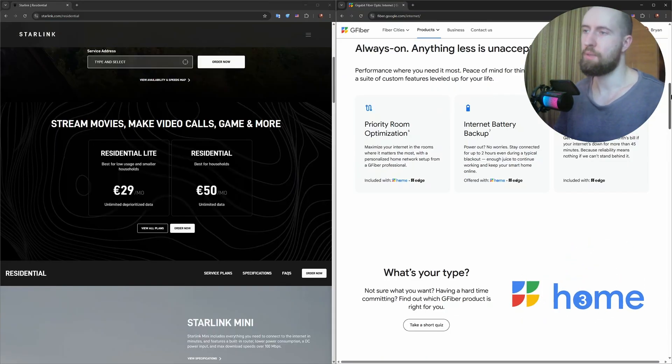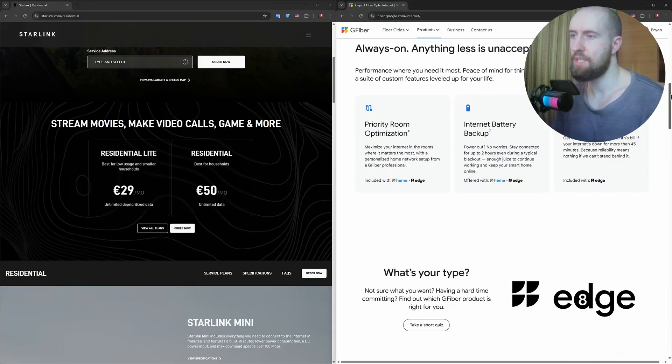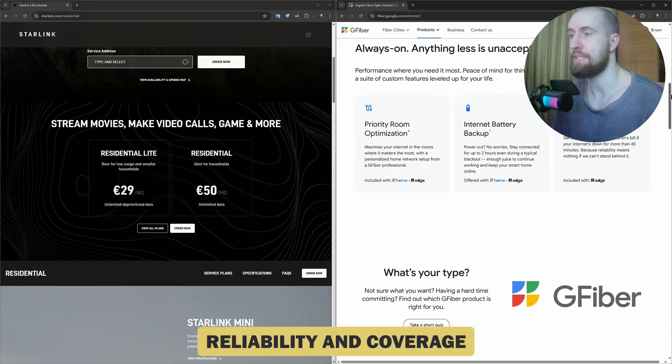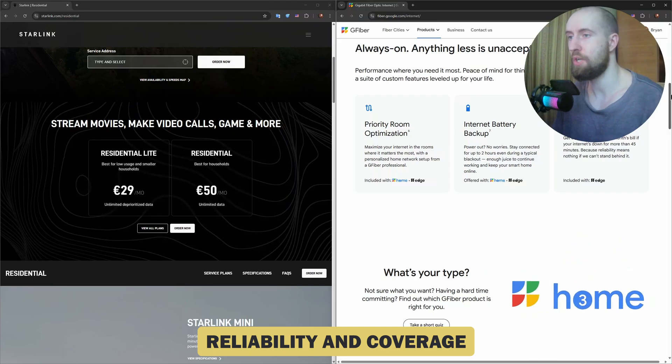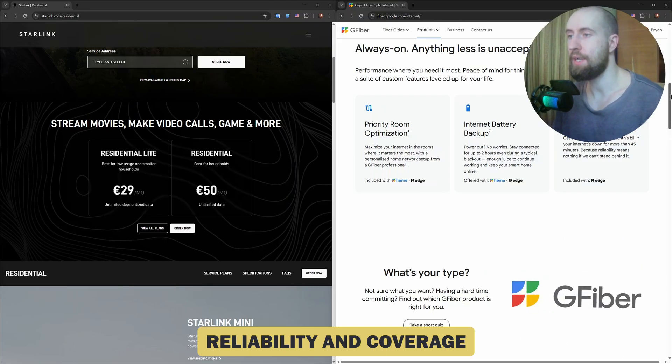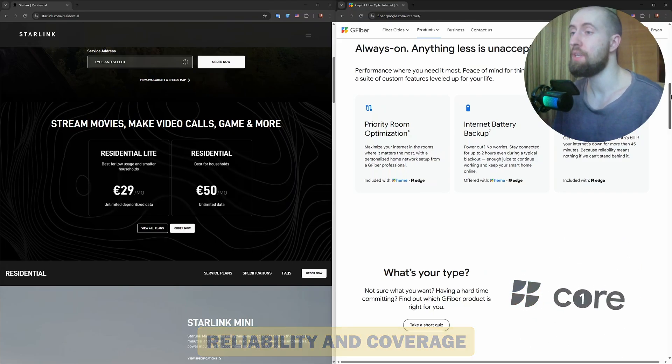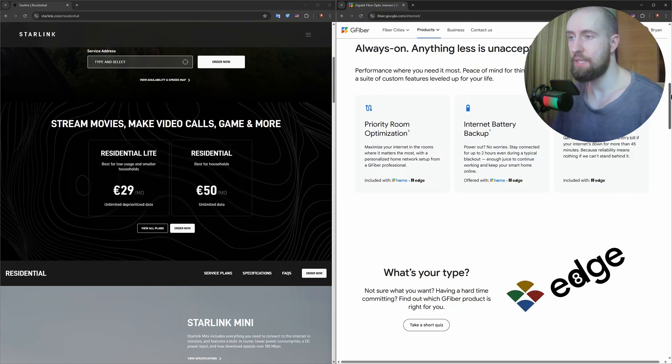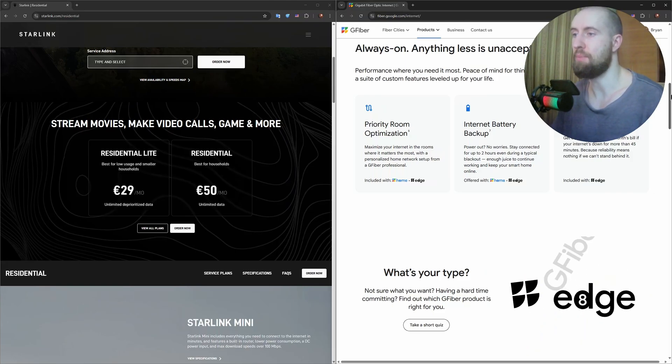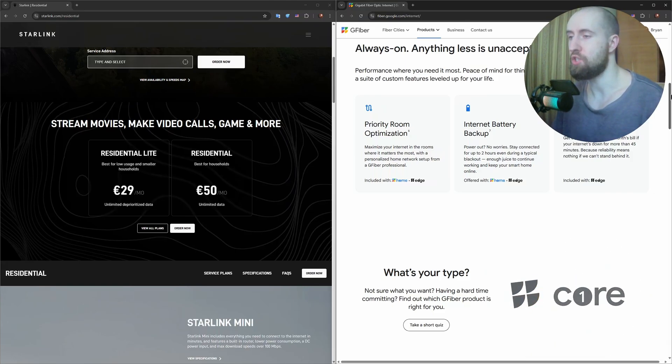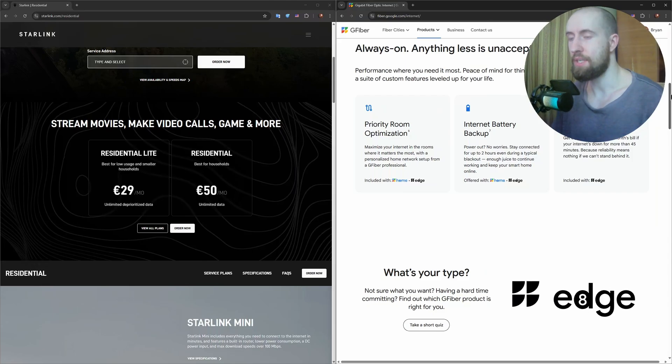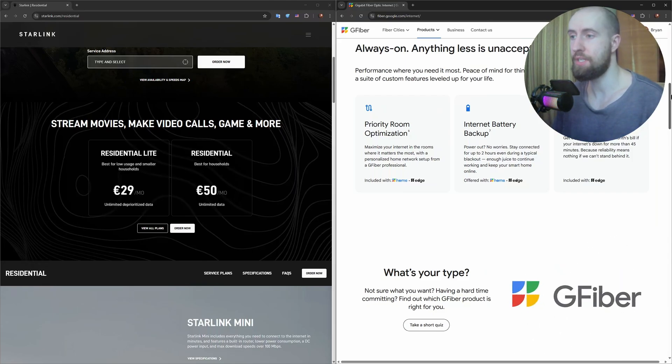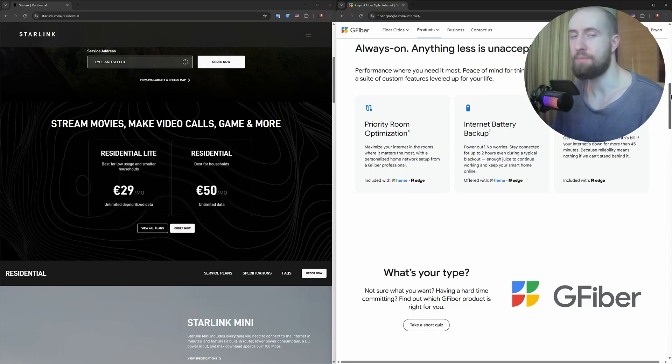So when it comes to reliability, fiber is rock solid, unless there's a line break or power outage. It's unaffected by weather and delivers consistent speeds. Starlink, while improving rapidly, is still impacted by heavy rain, snow or satellite congestion. However, its real strength is availability. If you're in a rural or remote area where fiber isn't offered, Starlink may be your only high-speed option.